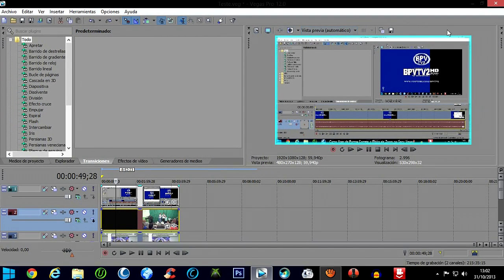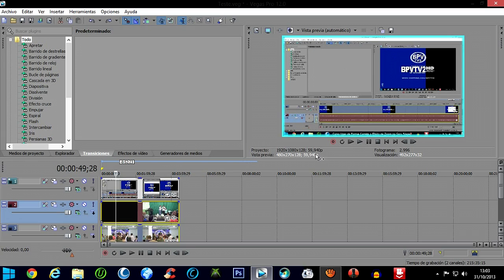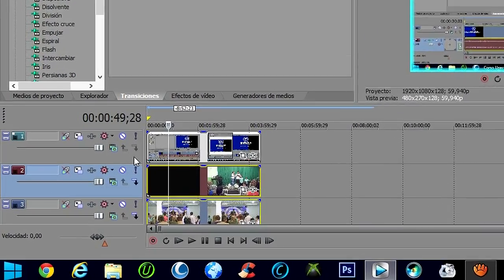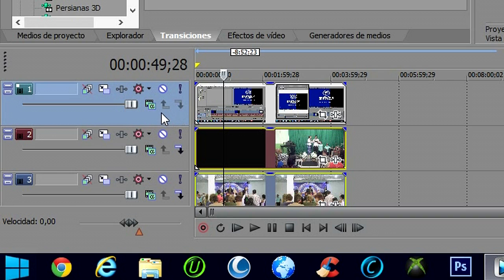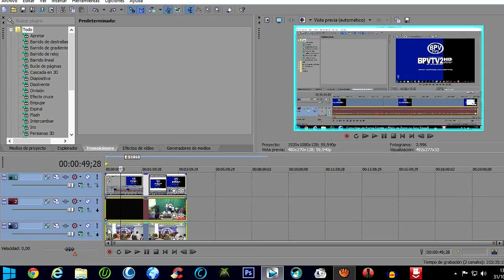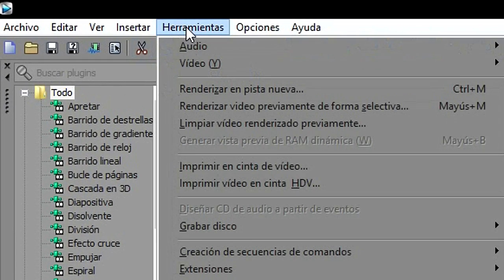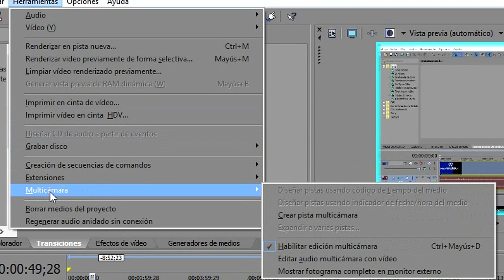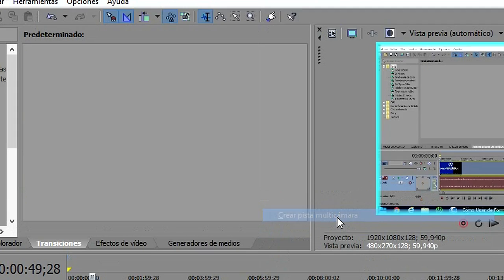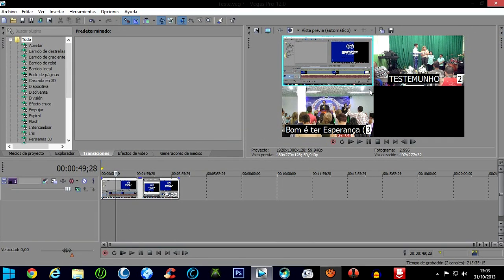You can see it selected here in blue — the entire preview. The effect is already applied. But to be able to work with this effect in terms of cuts, we need to do the following: click here with the left mouse button on the top track, hold Ctrl, and select the remaining tracks. Now everything is selected. Come back to 'Tools', go to 'Multicamera' again, and choose 'Create multicam track'. Click it — you can see it has already created the camera here. The effects are created and it became a single track.